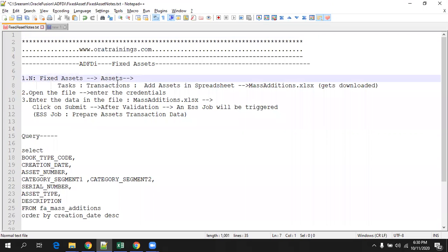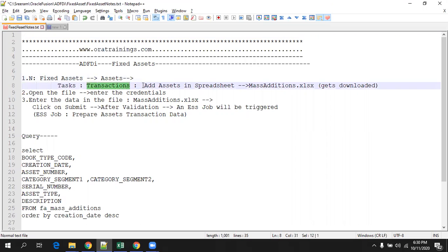The first step involved in this particular task is you have to navigate to the fixed asset page. In that, the fixed asset menu, in that you have to click on assets. And in the task, you have to select, under the menu transaction, you have a link for adding a certain spreadsheet.